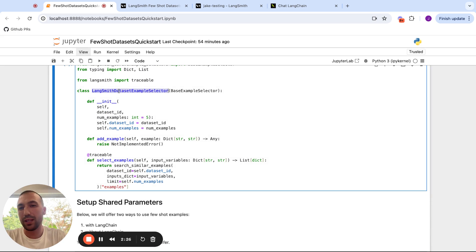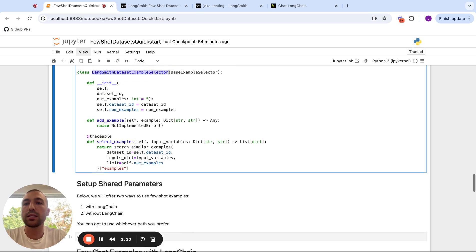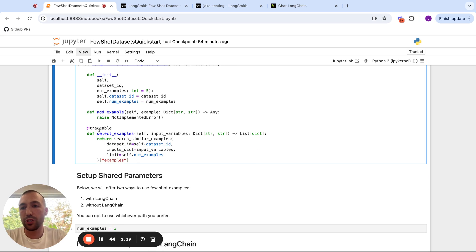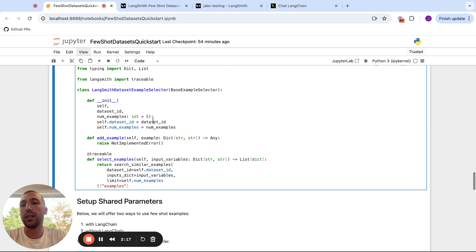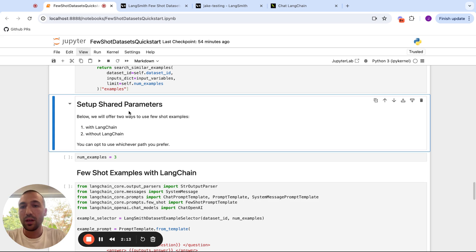And then we create some syntactic sugar in LangChain called an example selector. That's just a nice wrapper to do exactly this. And we're going to trace it using the traceable decorator in LangSmith so we can inspect how this is actually working under the hood.